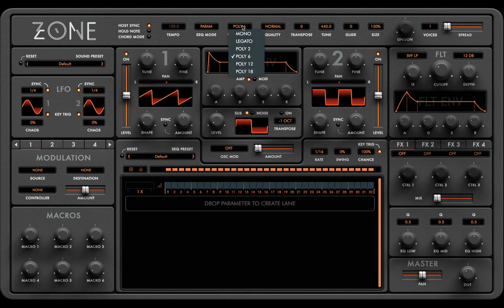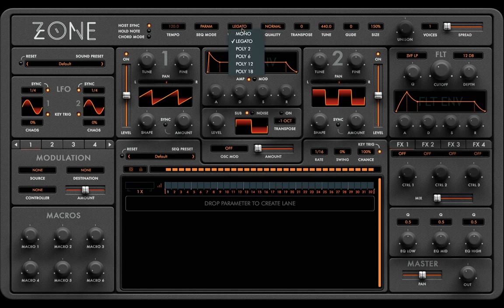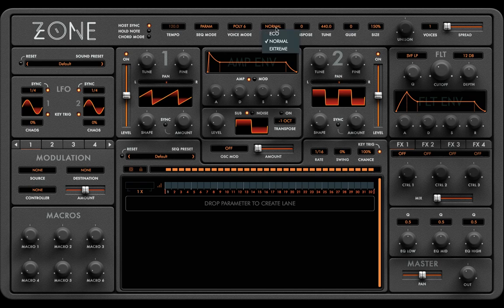Next comes voice mode, which enables the playback of a certain number of voices. We start with mono mode, which turns Zone into a monophonic synth. Legato introduces a slide like a TB-303. And there are different numbers of polyphonic voices from 2 right up to 18. We recommend 6 polyphonic voices to ensure an even load on CPU.